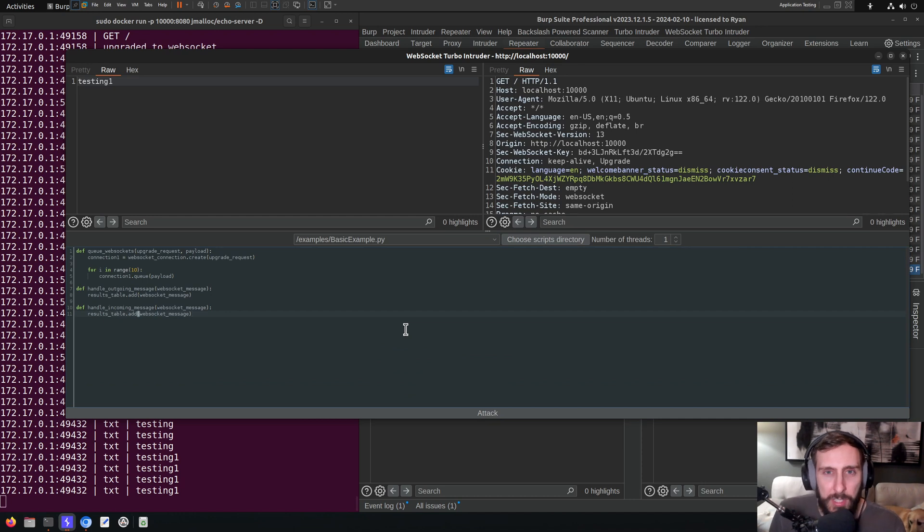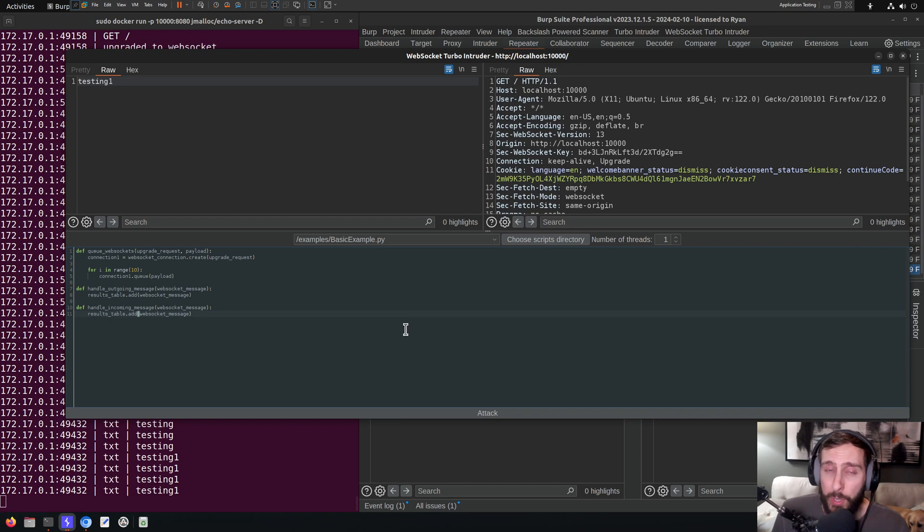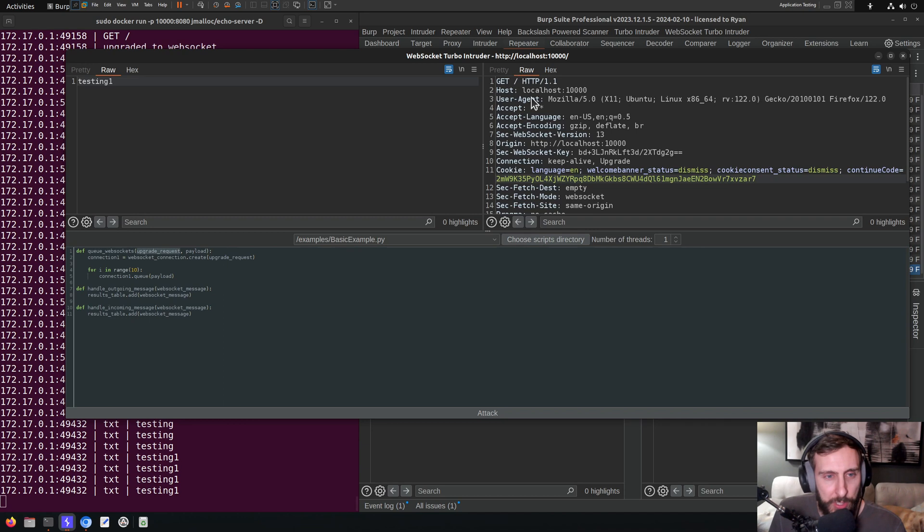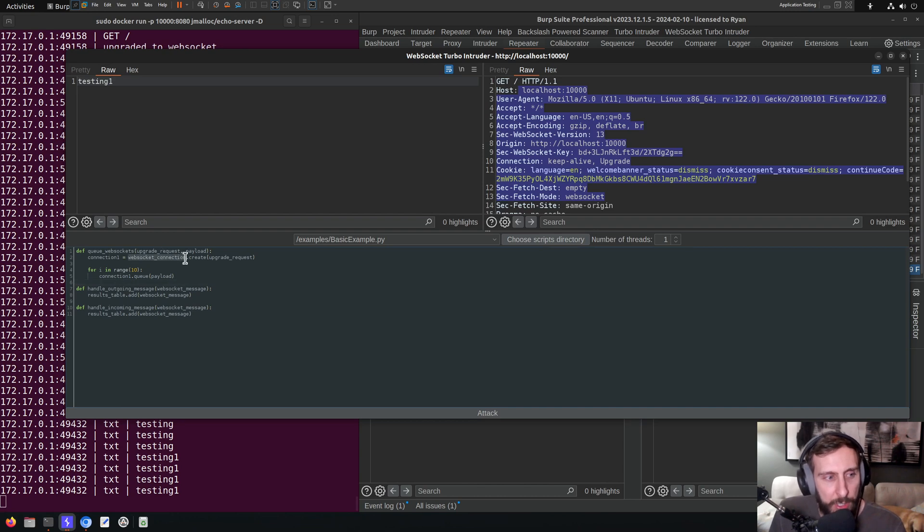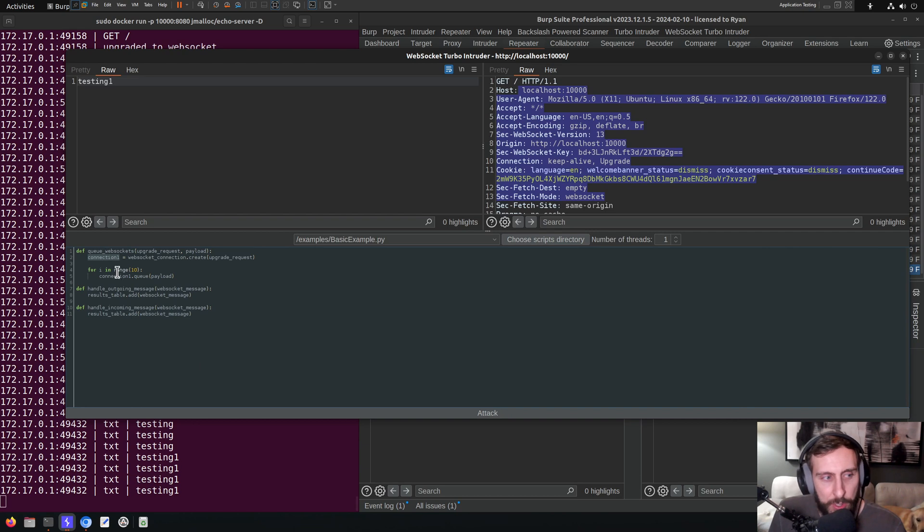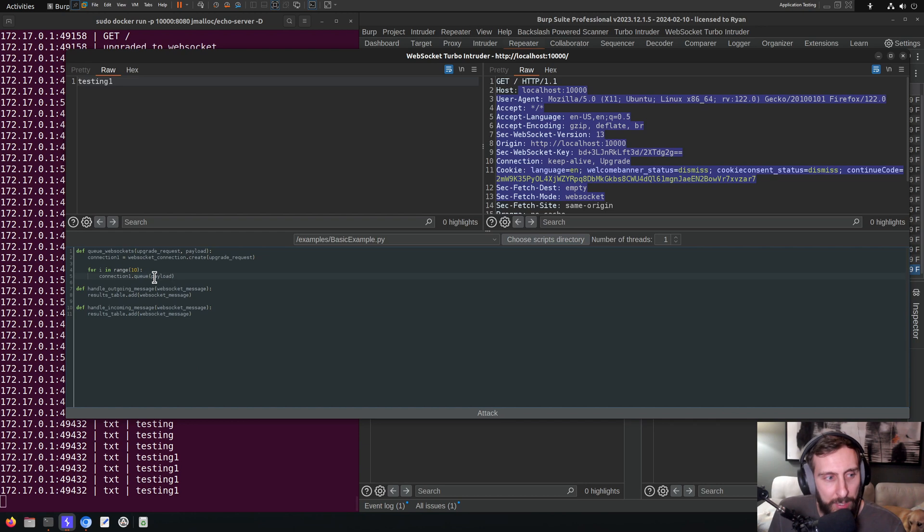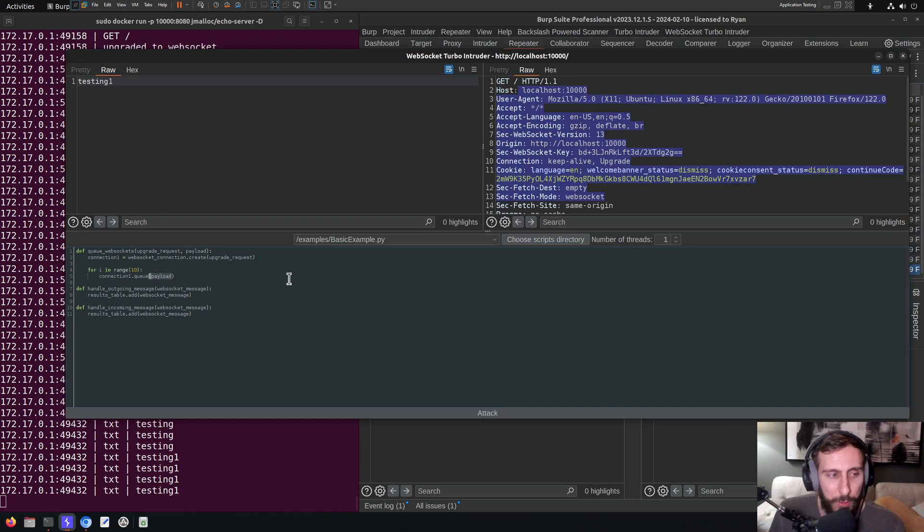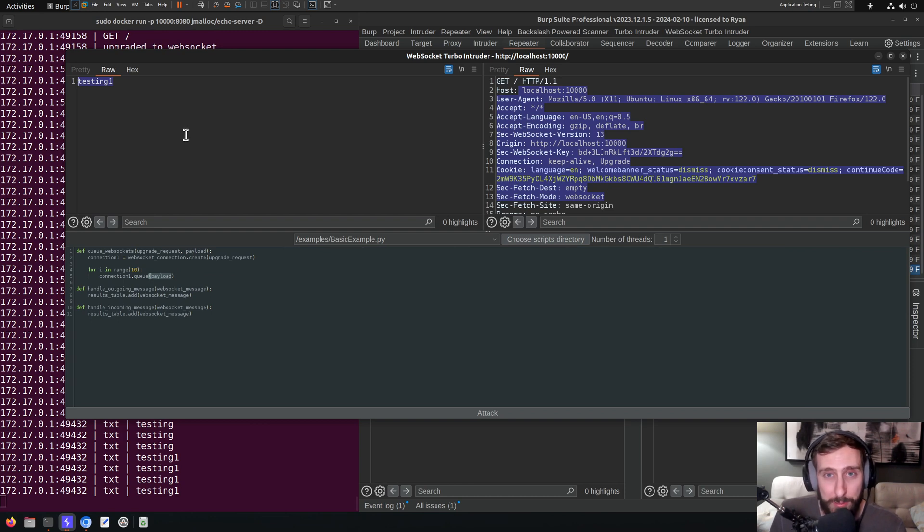So let's start with the basic example here. It shows you the kind of skeleton structure of what your scripts should look like for WebSocket Turbo Intruder. At the very top, we have QWebSockets, which is taking in two parameters, our upgrade request, which is this, and our payload, which is this. And then we want to create a connection. So we use WebSocketConnection.create, passing the upgrade request, and that's going to create a connection for us. So we use that connection object now to queue payloads. And in this very simple, basic example, all we're doing for payloads is taking payload, remember, that's just this default message. So we're just taking that, and for I in range 10, for 10 times, we're just adding that to the queue. So we're sending this message 10 times. It's no more complicated than that.